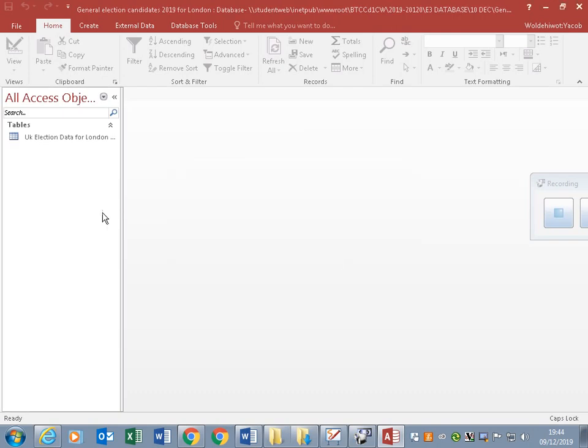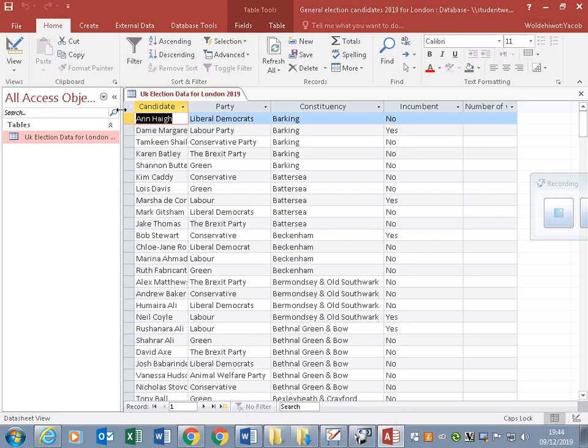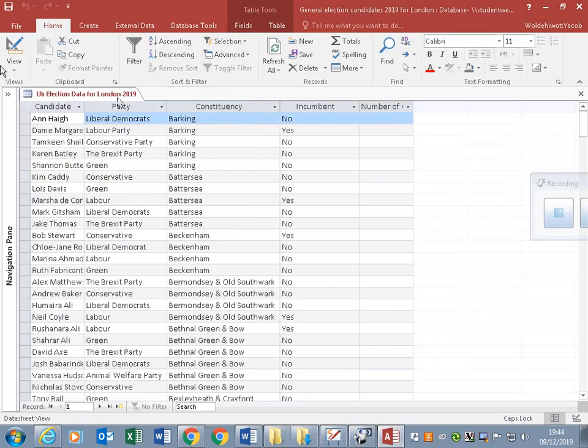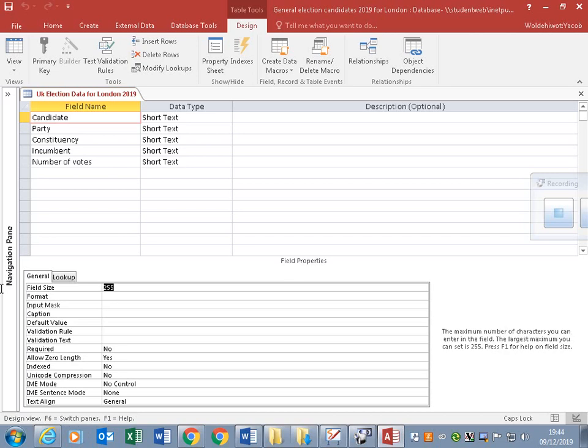First thing to do is check the structure of the database. The candidates field is set to 255 - that's too long, it makes the database bigger than necessary. The candidate name cannot be more than 25 characters. Let's make it 30.